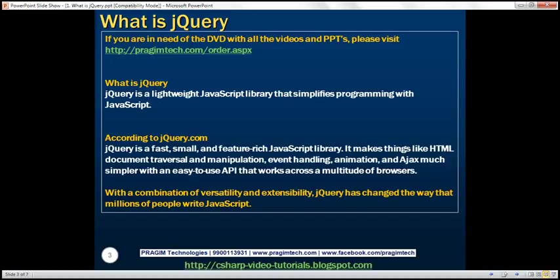According to the jQuery.com website, jQuery is a fast, small, and feature-rich JavaScript library. It makes things like HTML document traversal and manipulation, event handling, animation, and AJAX much simpler with an easy-to-use API that works across a multitude of browsers. With a combination of versatility and extensibility, jQuery has changed the way that millions of people write JavaScript.